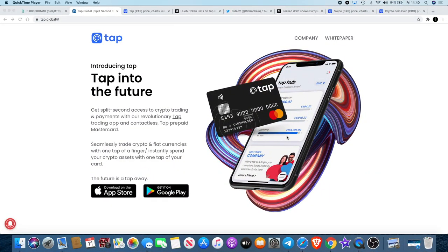Welcome back to the channel guys, Crypto Lightsaber back again with another video. I want to kick this off by introducing you to the sponsor of this video and that is TAP.